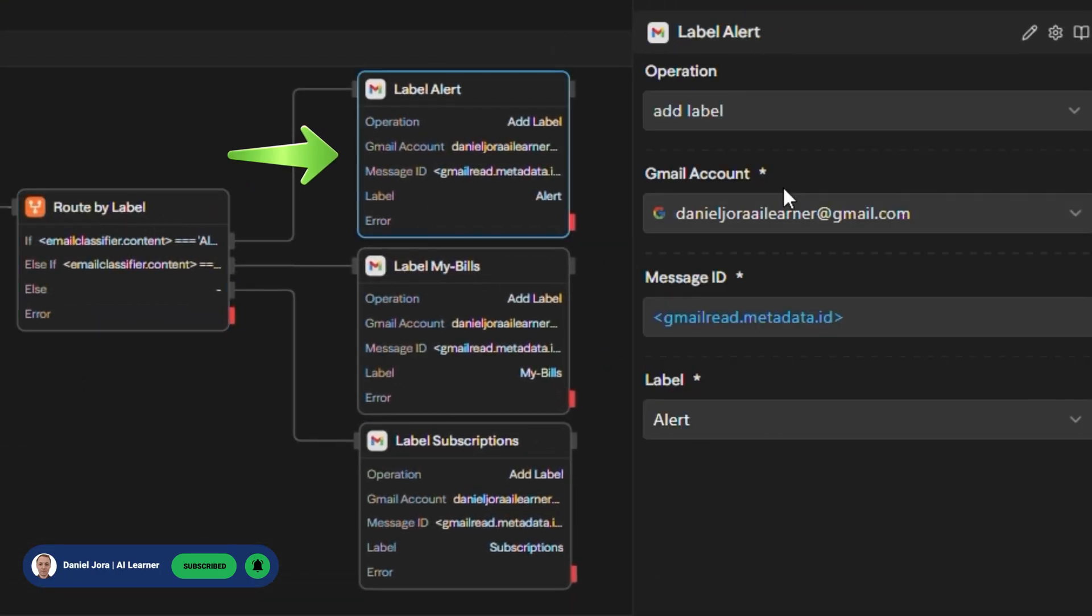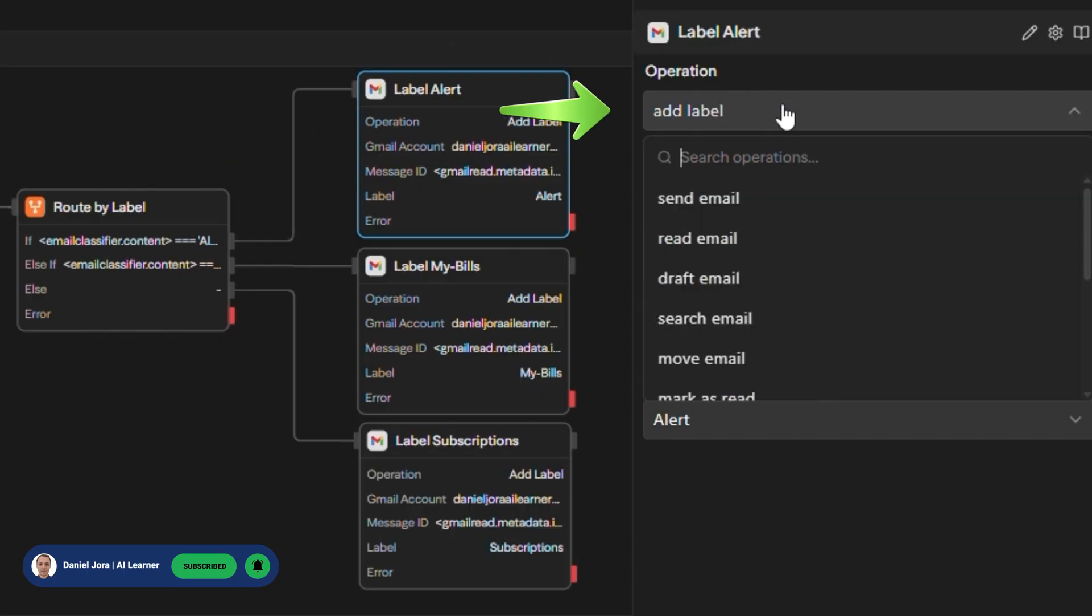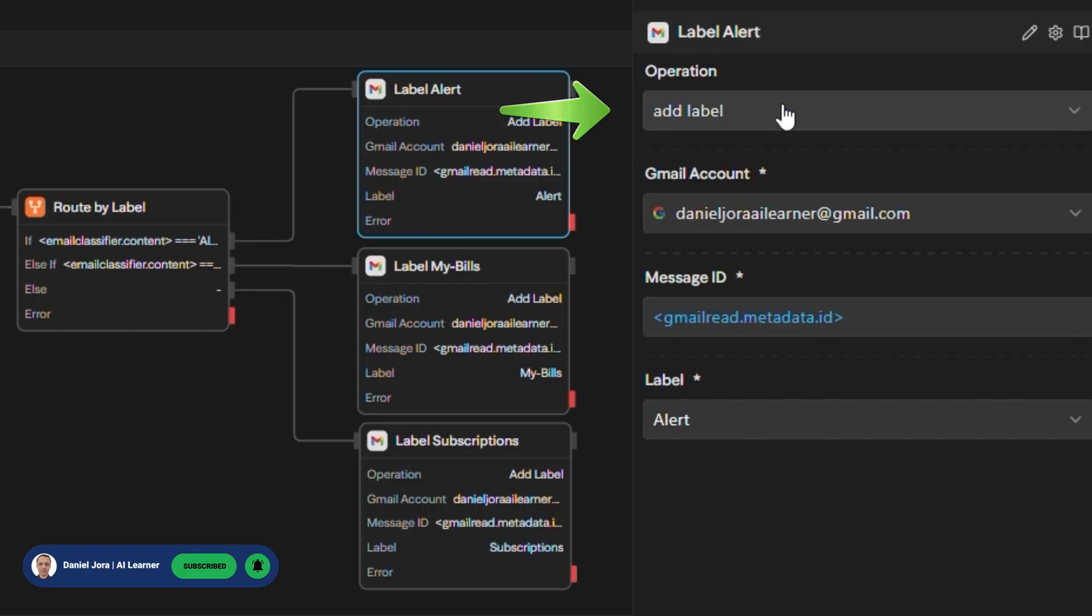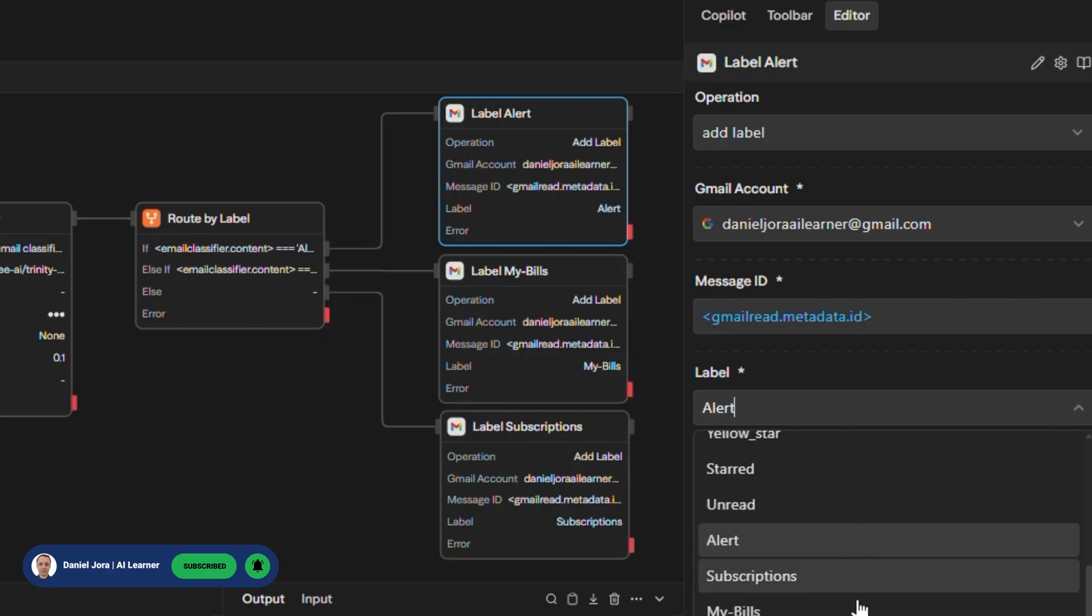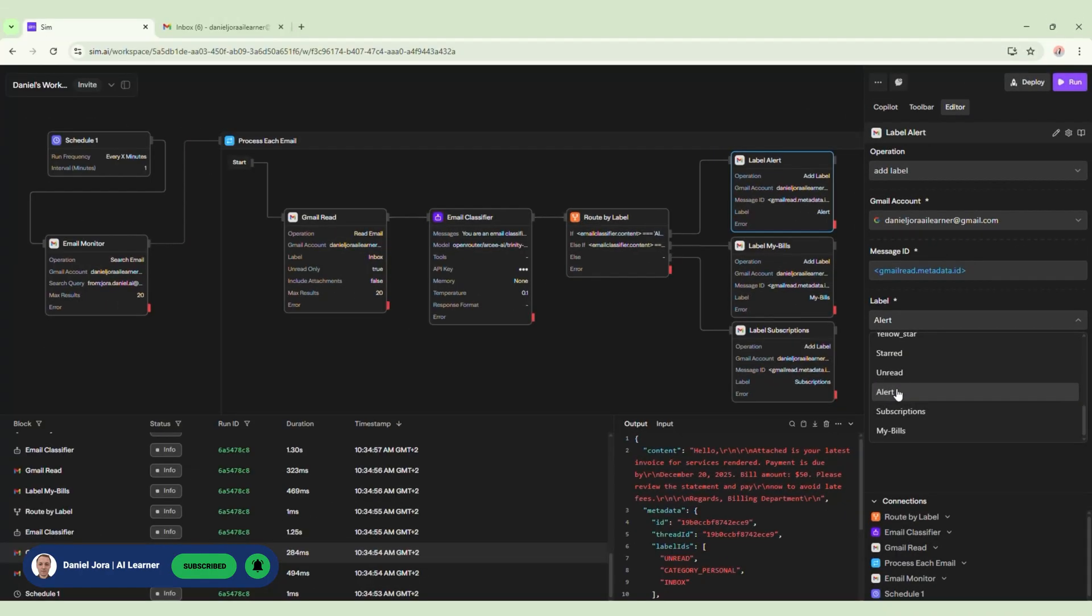Here, we have a Gmail block renamed LabelAlert. This is where the actual labeling is happening. For operation, we set it to AddLabel. For MessageID, we need to grab the ID from GmailReadBlock. And final step, the message should get AlertLabel. The same applies to other two labels.